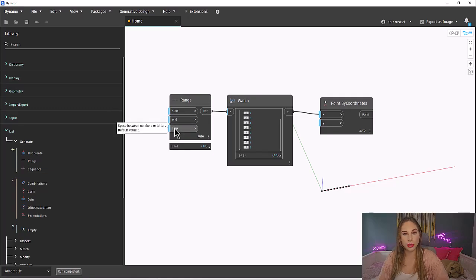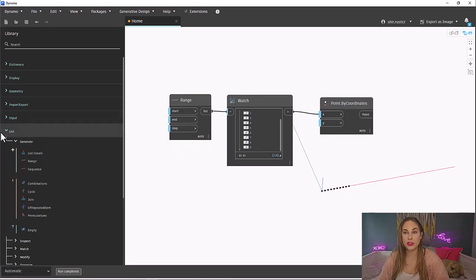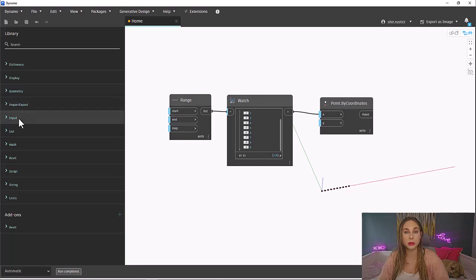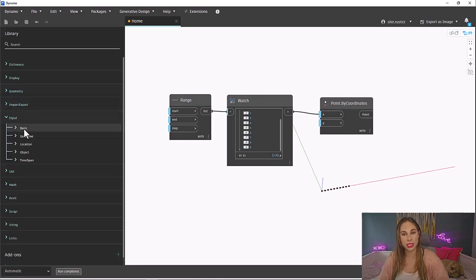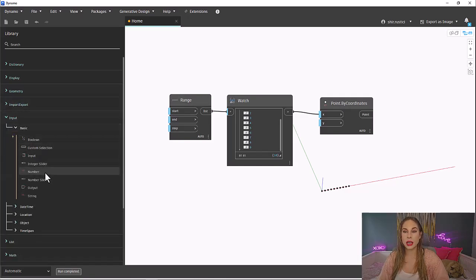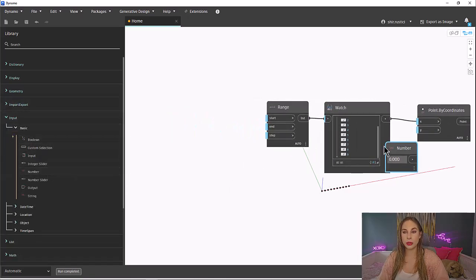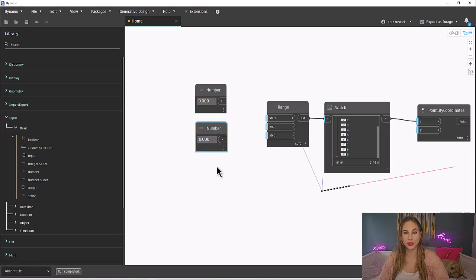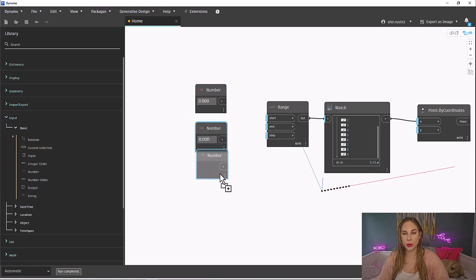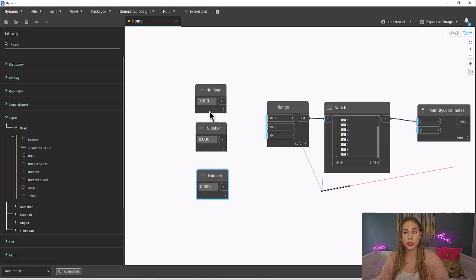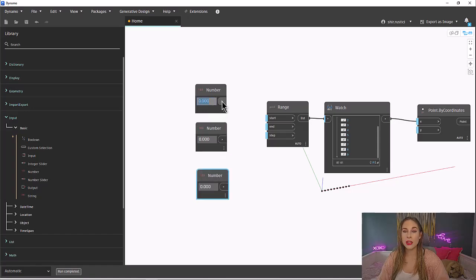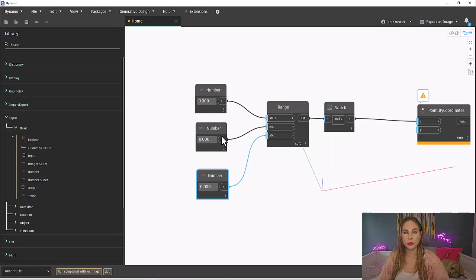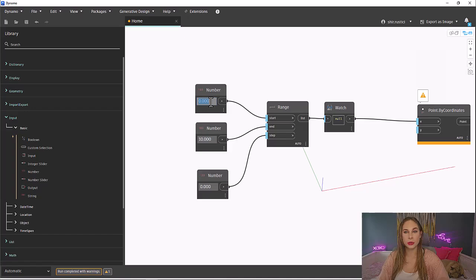If you hover over the inputs of the range, it will tell you what the default values are. You will also see what value to input, which is a number. Let's grab a number node. If you remember from the last episode, the number node will be under input, then basic. Let's copy the number node three times by holding control on our keyboard and dragging. Then, inputting the values that we want. Feel free to play around and change these values and see how the points in the background view change.